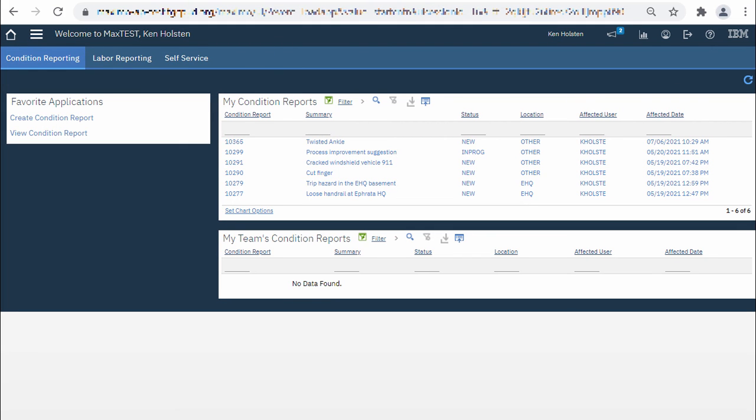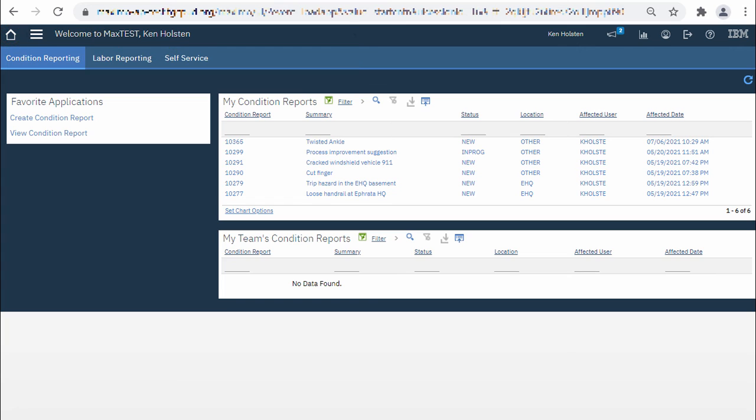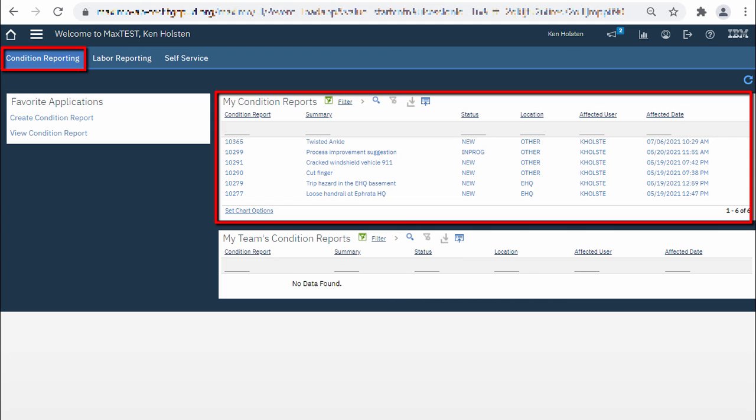In the very upper left hand corner is the Home button which brings you to the Start Center, which is where we are now. I'm currently on the Condition Reporting tab where I can view my Condition Reports that I've submitted.